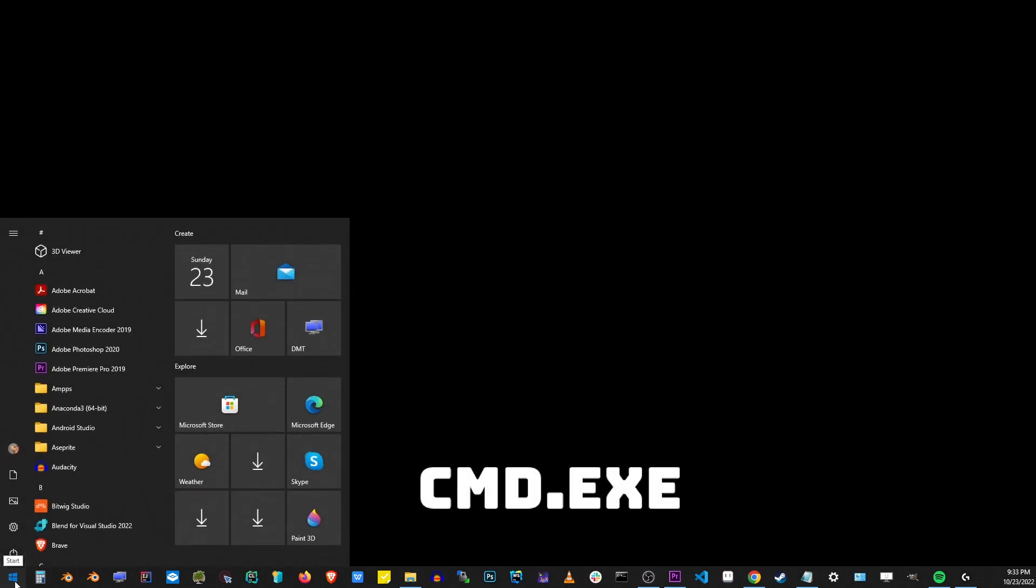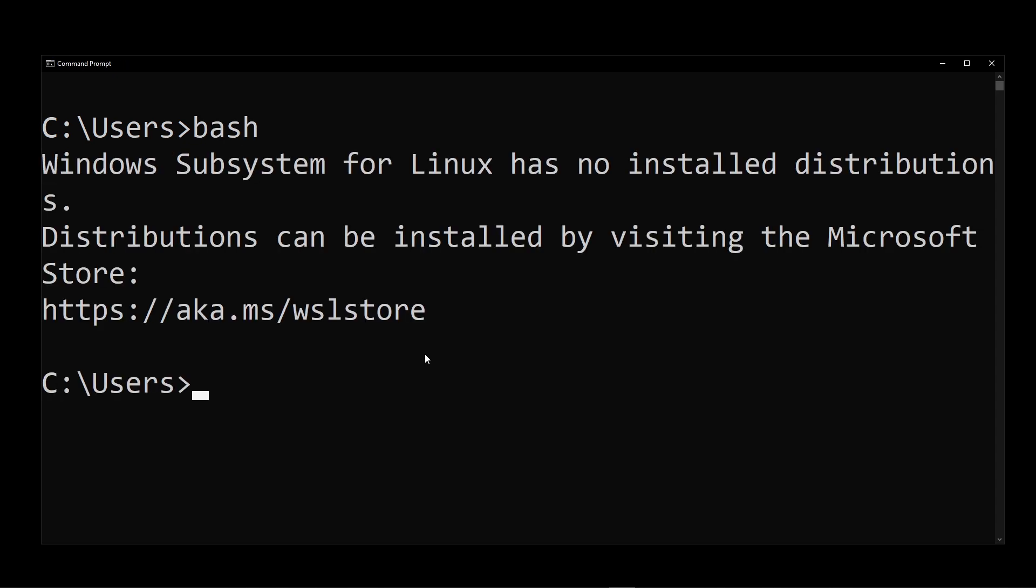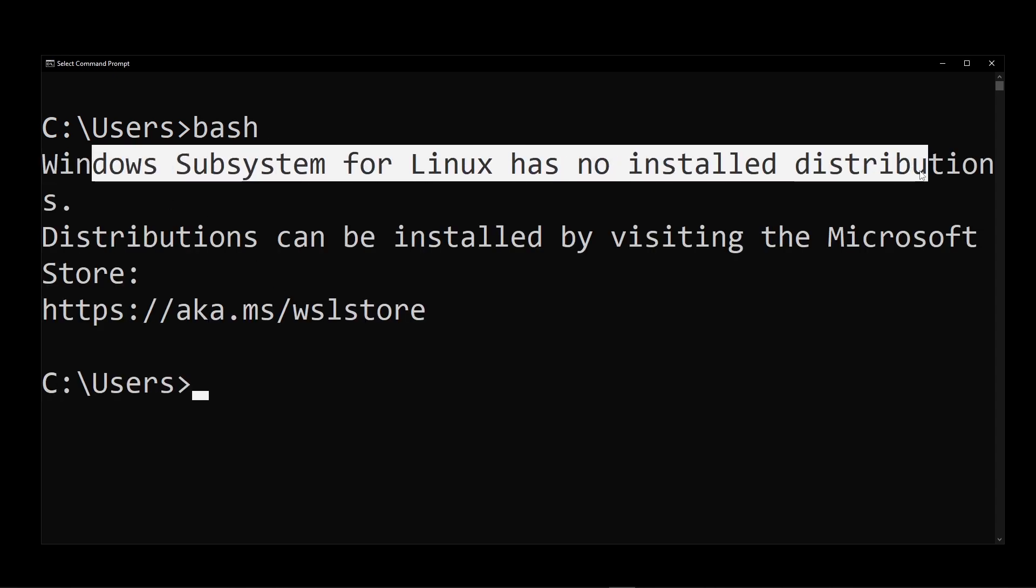With your computer restarted, go to Start button again and type CMD or CMDEXE and hit Enter. In this command prompt, go ahead and type bash and hit Enter. Here it's going to say Windows subsystem for Linux has no install distribution.